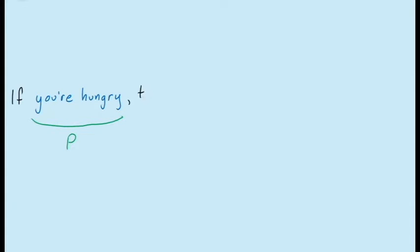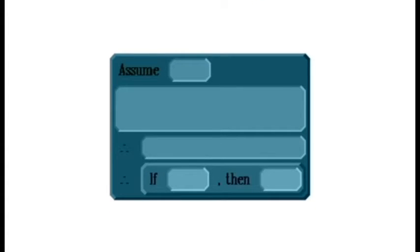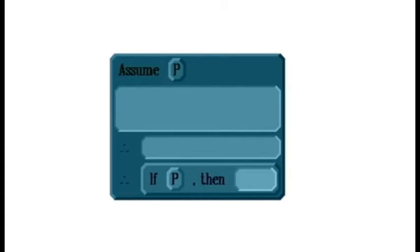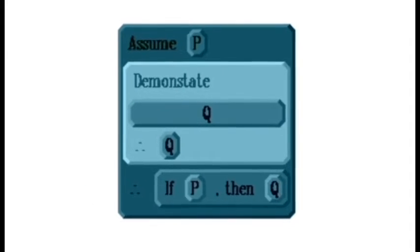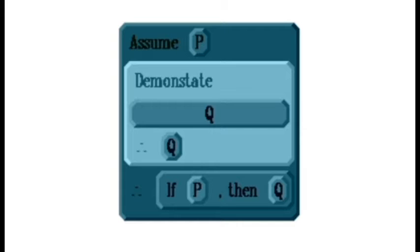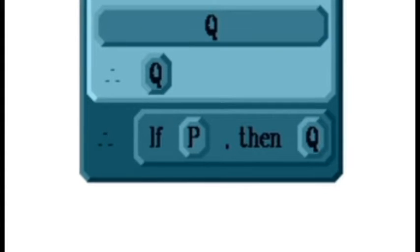A conditional statement is any statement of the form 'if some statement P, then some other statement Q.' The statement P is called the antecedent, and the statement Q is called the consequent. The principle of conditional proof says this: if we make an assumption that the antecedent P is true, and from that assumption we are able to demonstrate that the consequent Q is true, this means that given P is true, Q must necessarily follow. In other words, if P is true, then the truth of Q must follow.